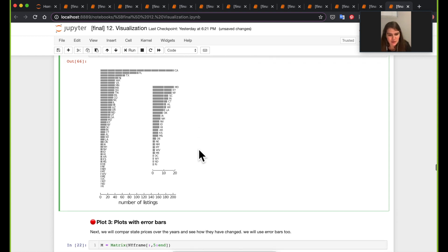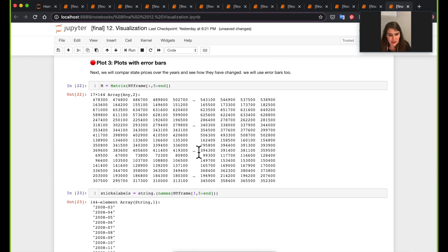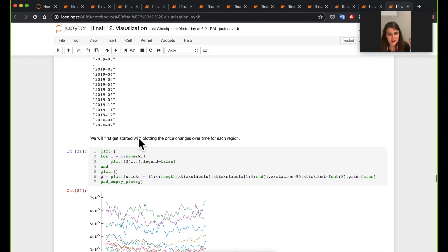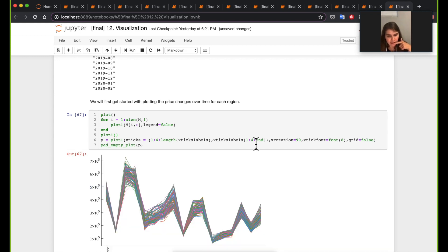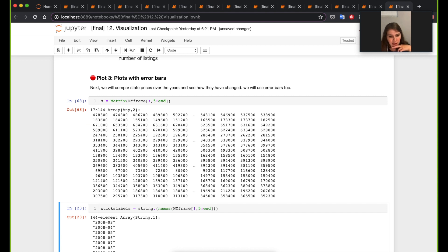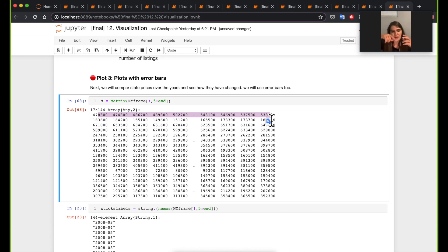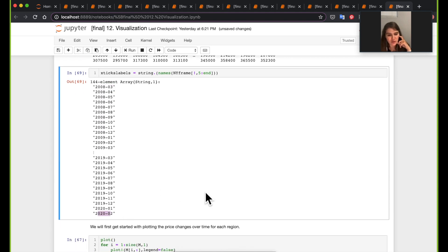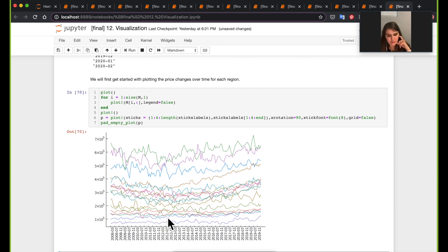Moving on to the third plot: a plot with error bars. Here I'm getting all data from a certain state, across all its different regions, and plotting the prices for those regions over time. The New York DataFrame has rows representing regions and columns representing monthly dates from approximately March 2008 through February 2020. The x-tick labels reflect those monthly dates.